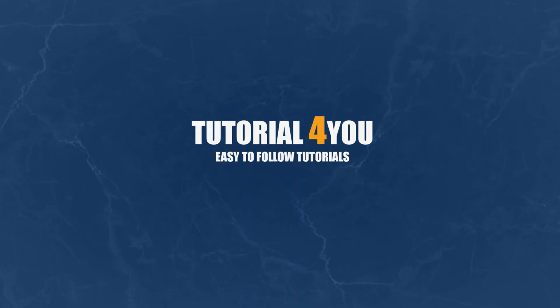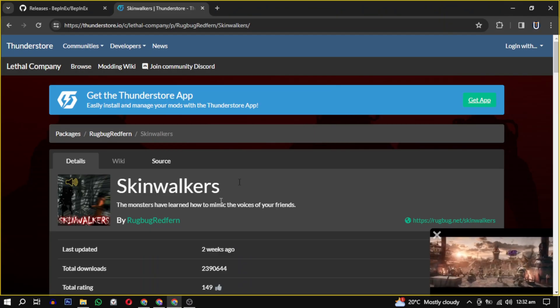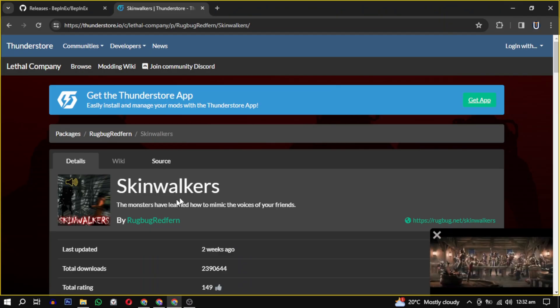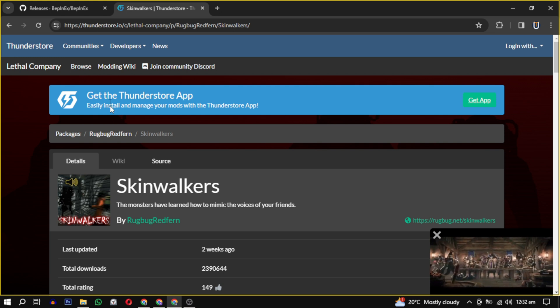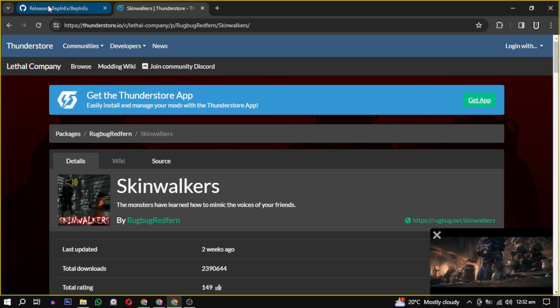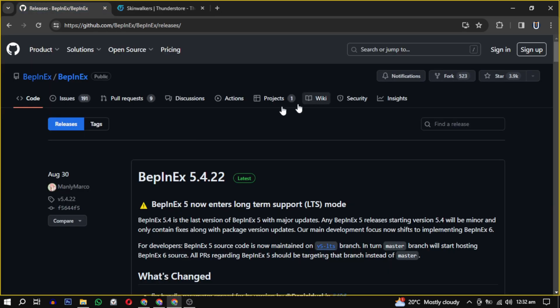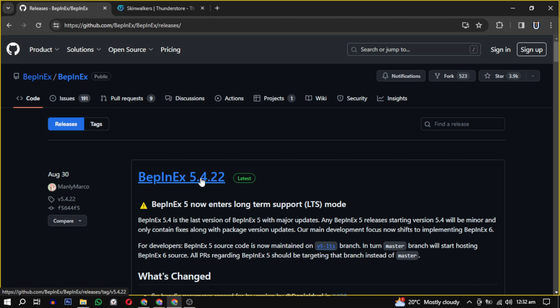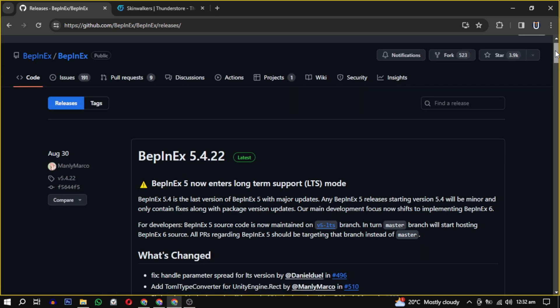Hello and welcome to Tutorial4U channel. In this video I will guide you on how to add this mod to Lethal Company. So let's get started. To do this you need to download some programs — I have provided the link in the description.